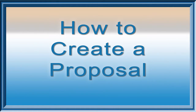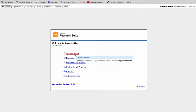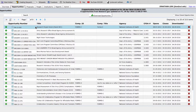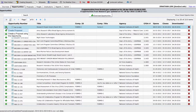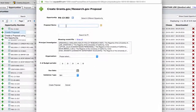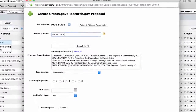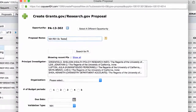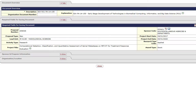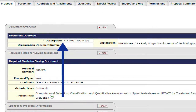This section explains how to create a proposal in Cayuse 424. From the Opportunities tab, locate the application you just downloaded, as described in the previous section. Click on the green plus button on the left to create the proposal. A new window will appear that will require you to enter a proposal name. This is an internal descriptor of the proposal — it's not the project title. It's like a filing name, similar to the description field in Kuali Coeus.